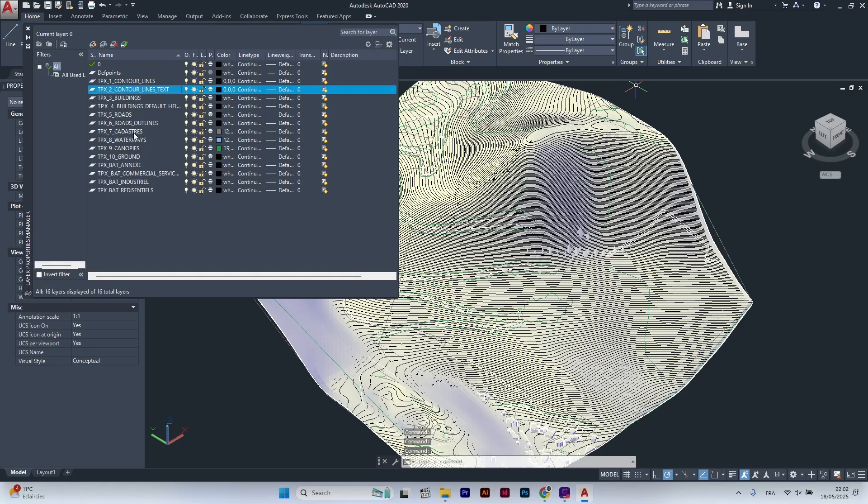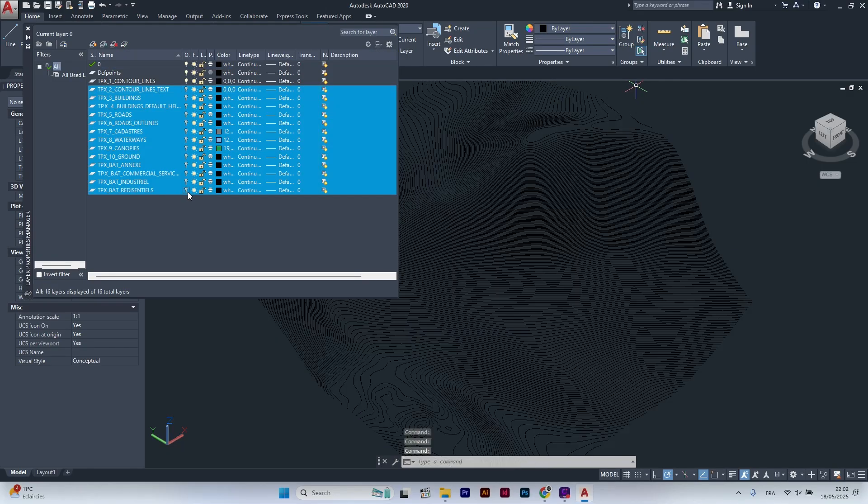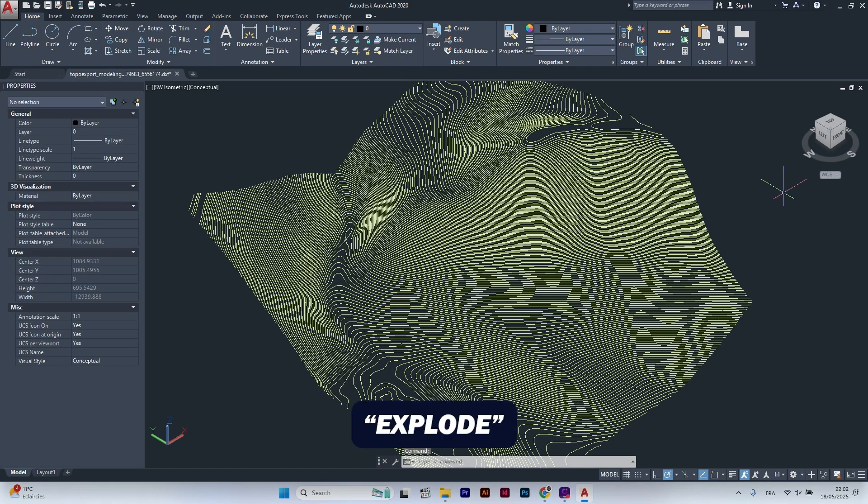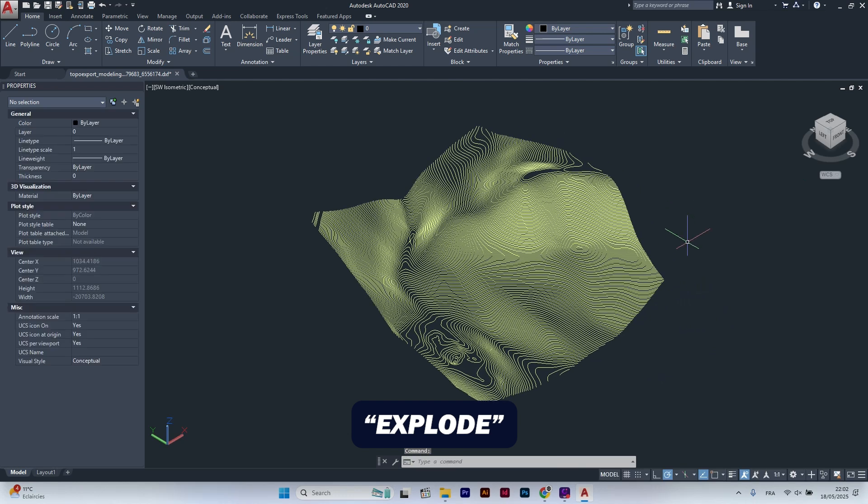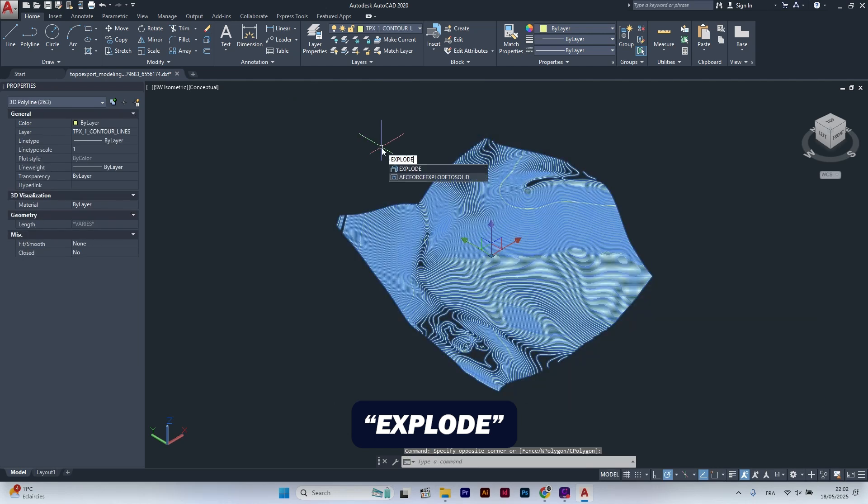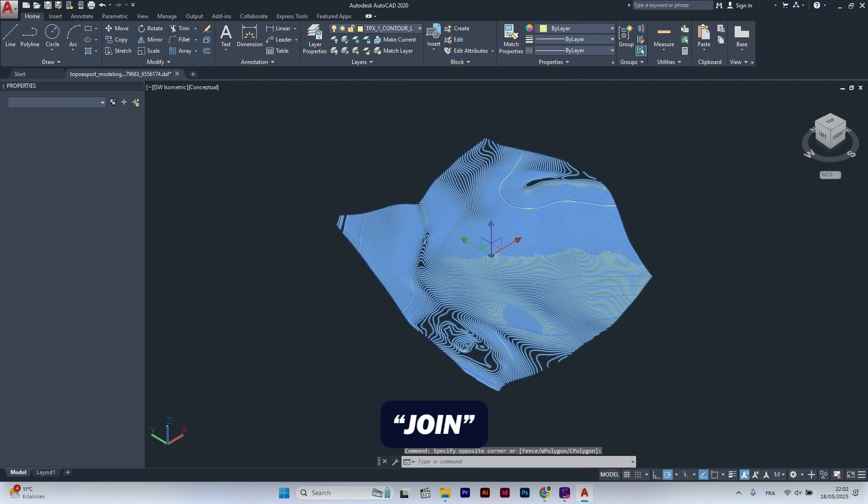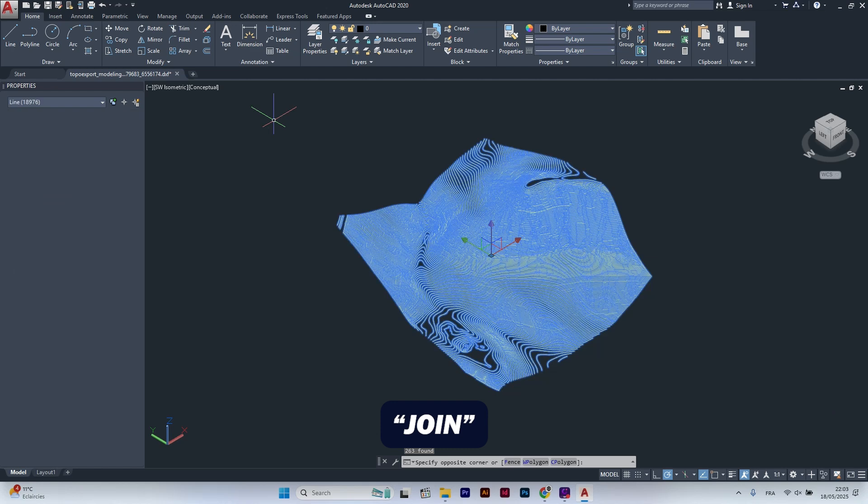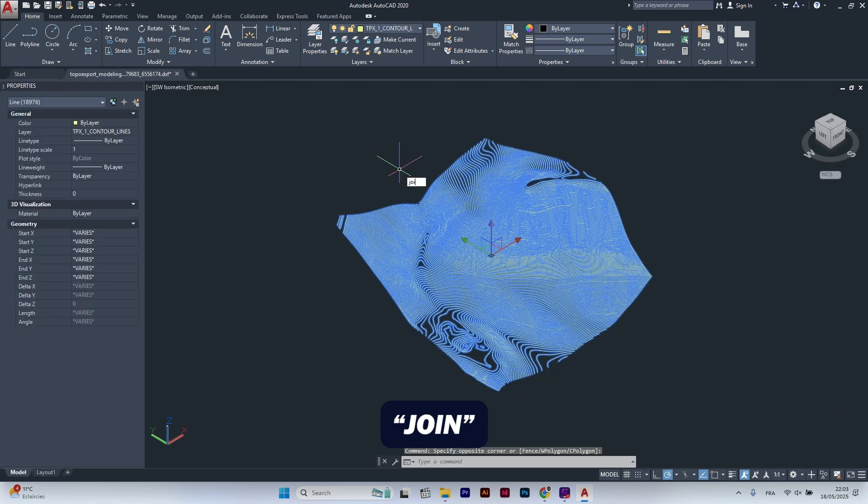First, turn off all the layers except the one called contours. Make sure to explode the contour lines and join them again to turn them into 2D regular polylines.